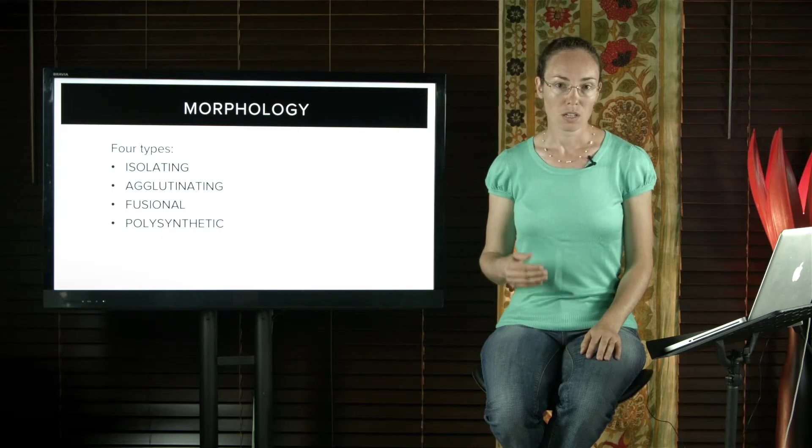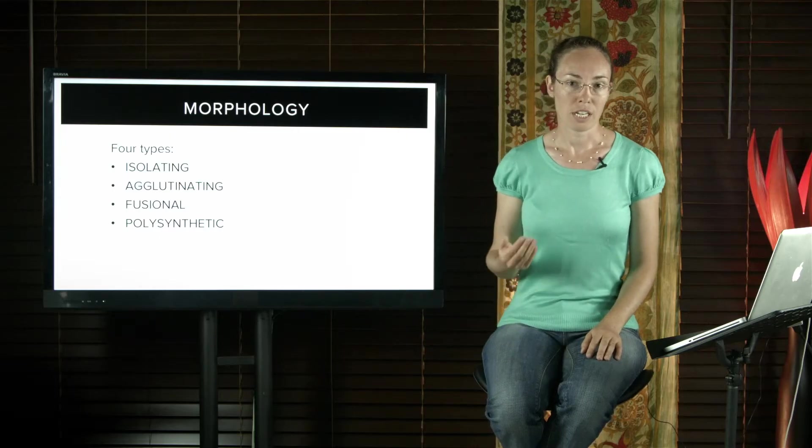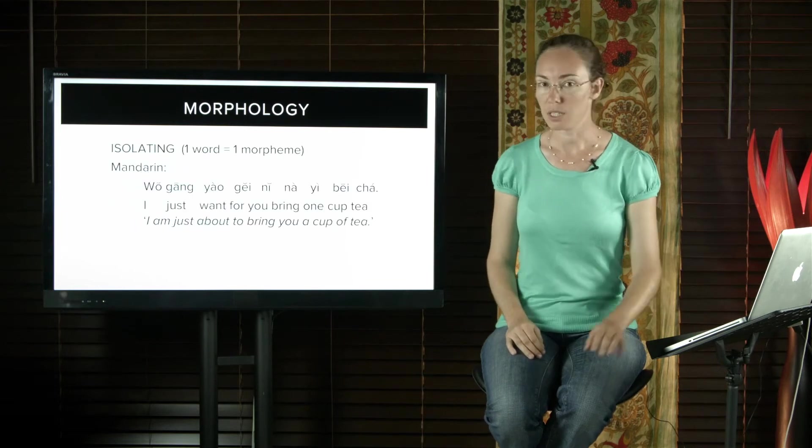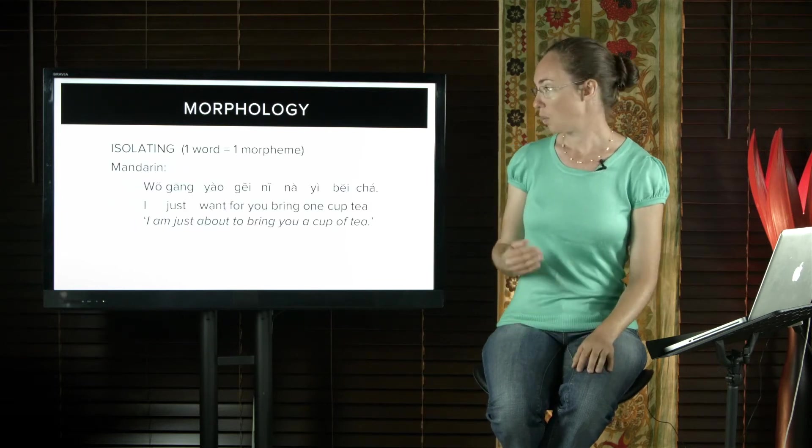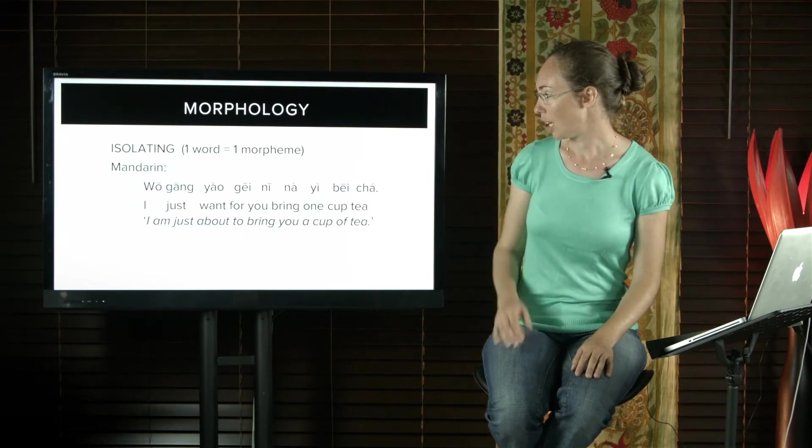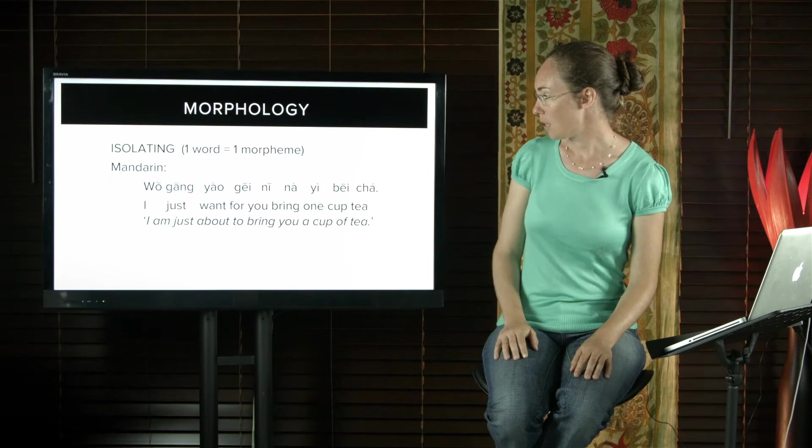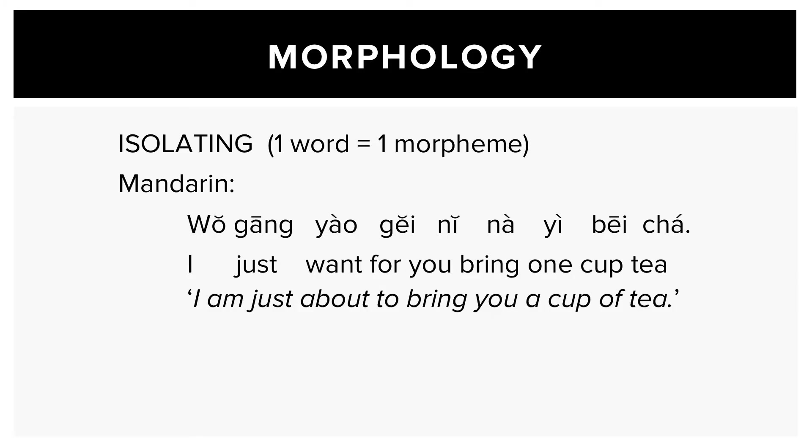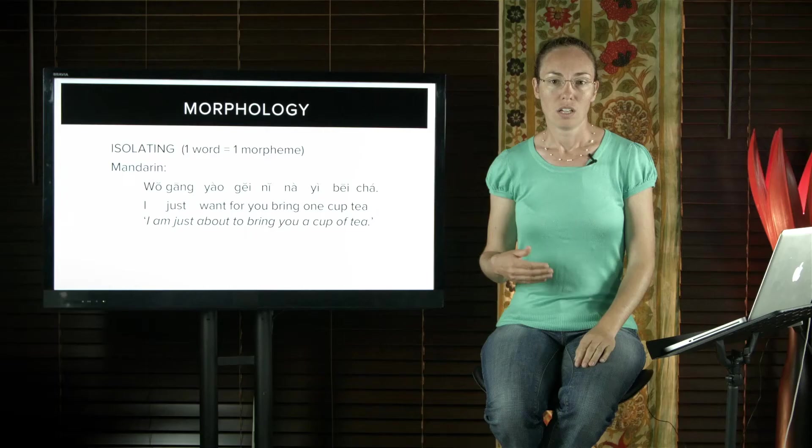Mandarin and Vietnamese are examples of isolating languages. So one word equals one morpheme. This example from Mandarin: I just want for you bring one cup tea, which means I'm just about to bring you a cup of tea.